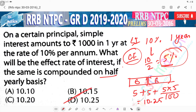Option number D is the correct answer. We can verify: 10% simple interest for 1 year becomes 10.25% when compounded half yearly. Thank you, bye bye, stay tuned for the next class.